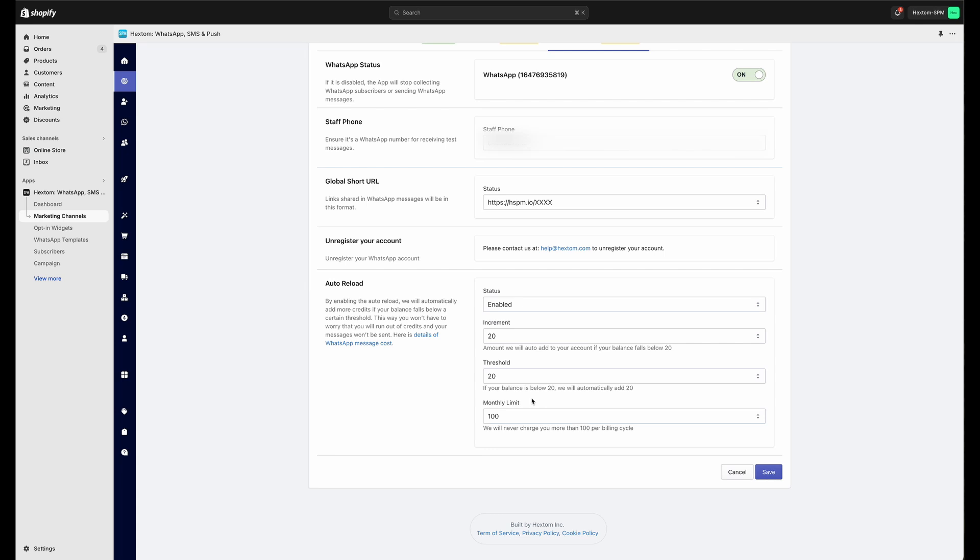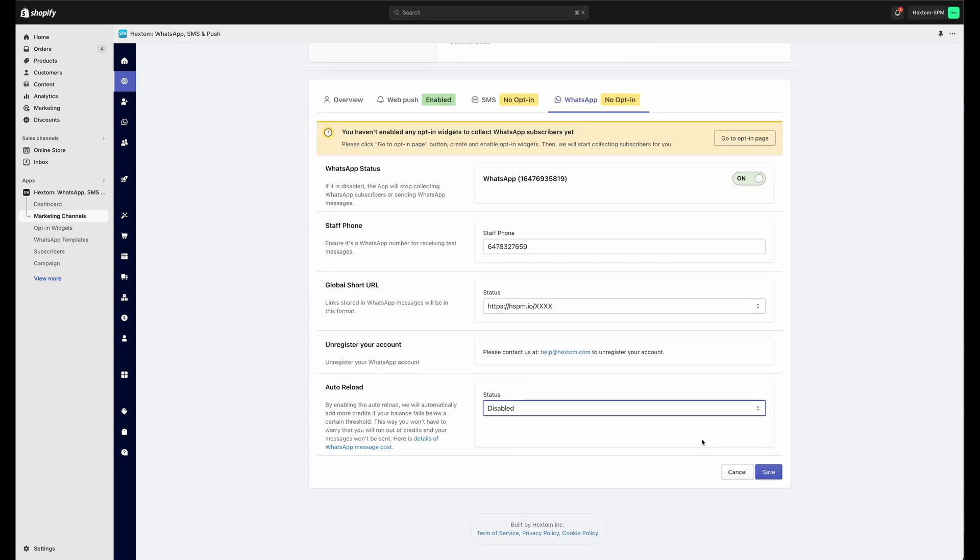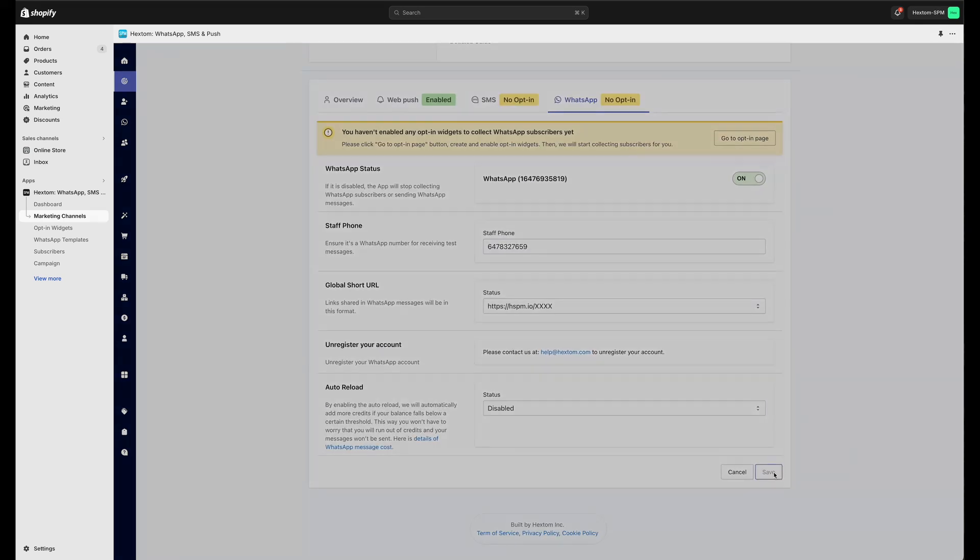And finally, a monthly limit, just more than you expect. You can also disable this feature right here.